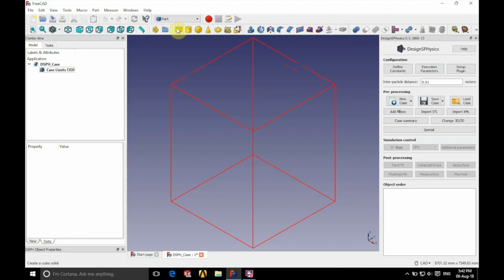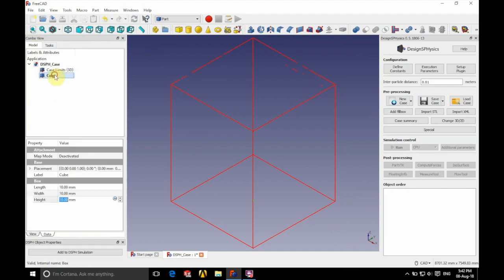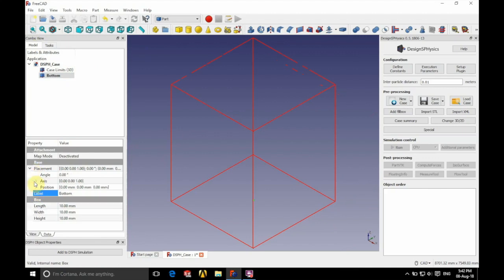Now we're ready to begin building our geometry. We're going to start with the cube, so click the yellow cube up on the top there. Then we decide what we're going to call this particular bit of geometry. We're going to call this part bottom, as it makes up the bottom of our domain, and then we're going to position it.